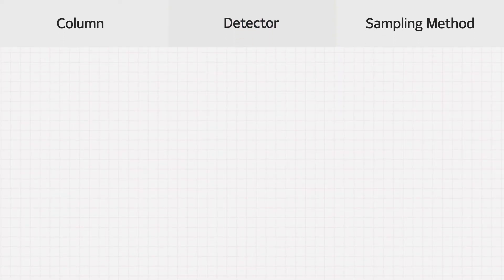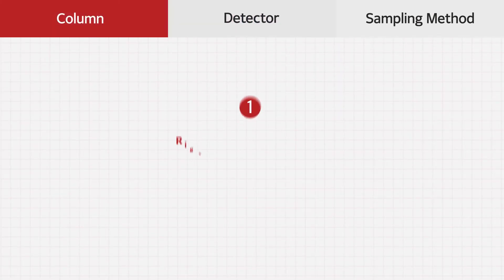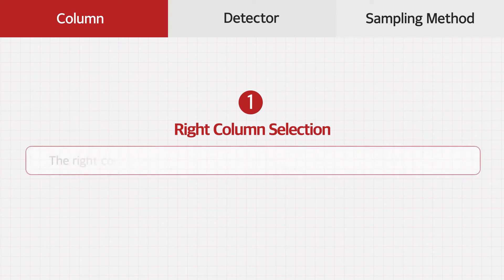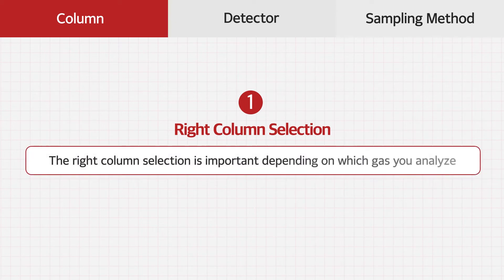The first thing is the use of right column. The right column selection is important, depending on which gas you analyze.